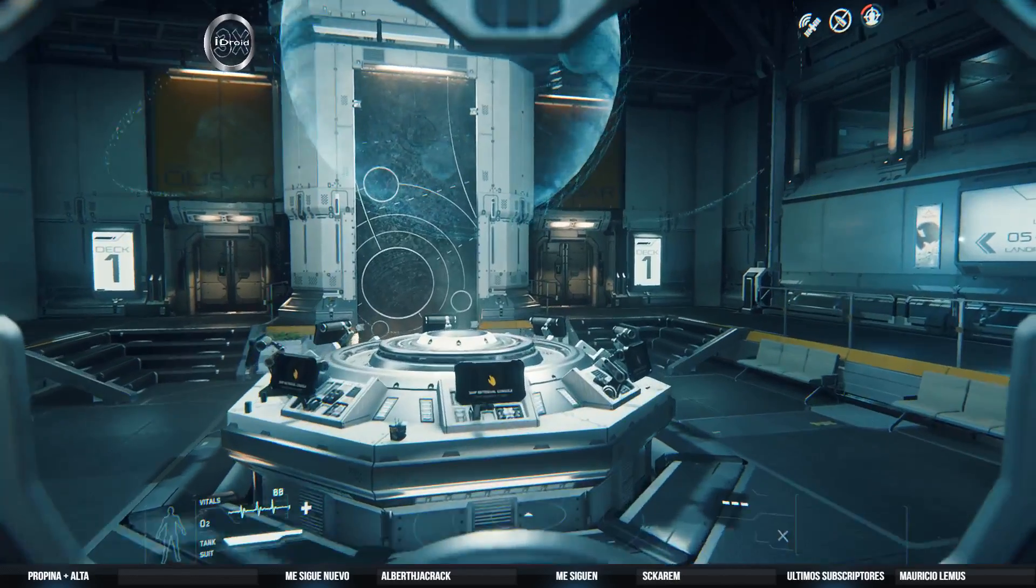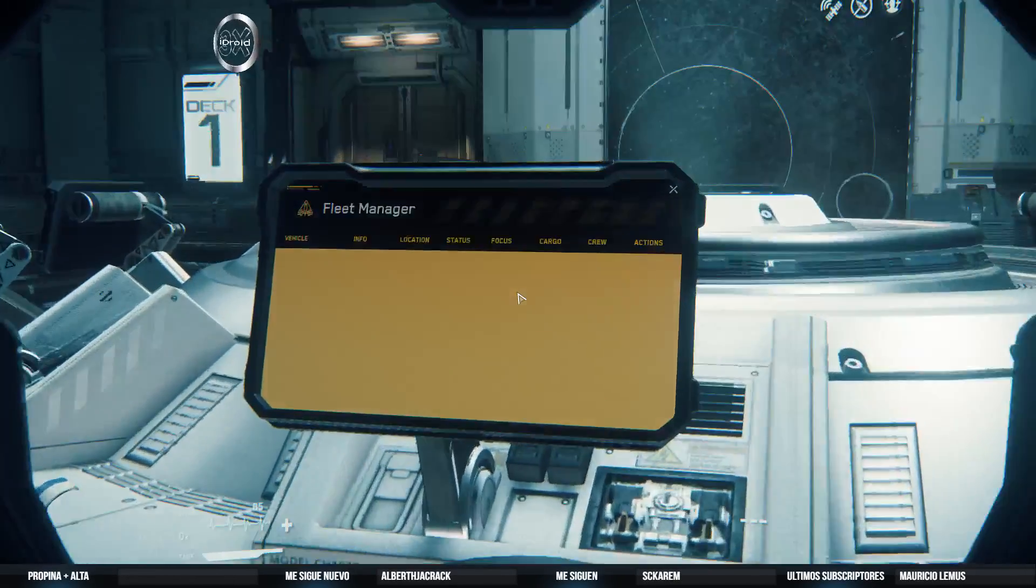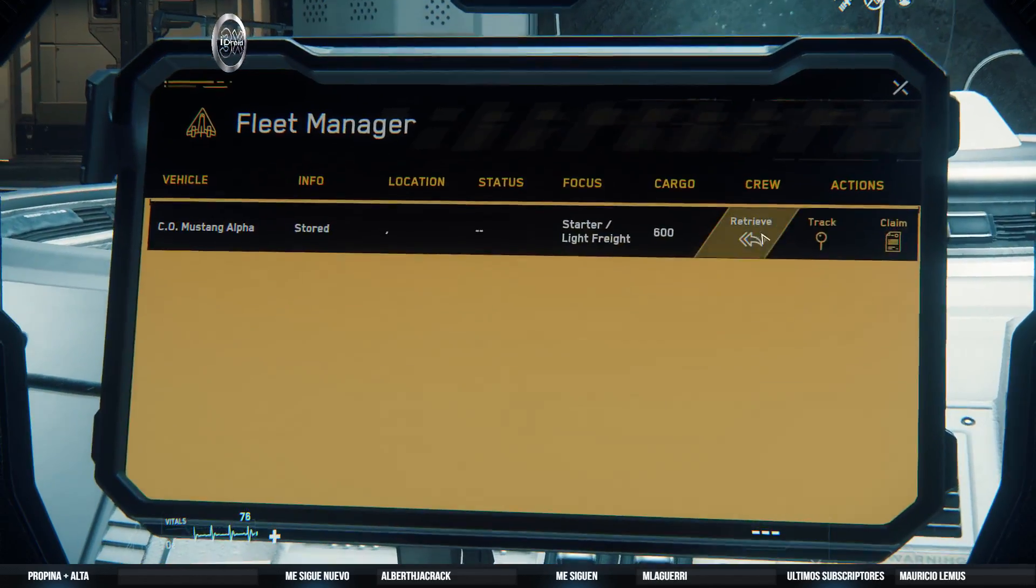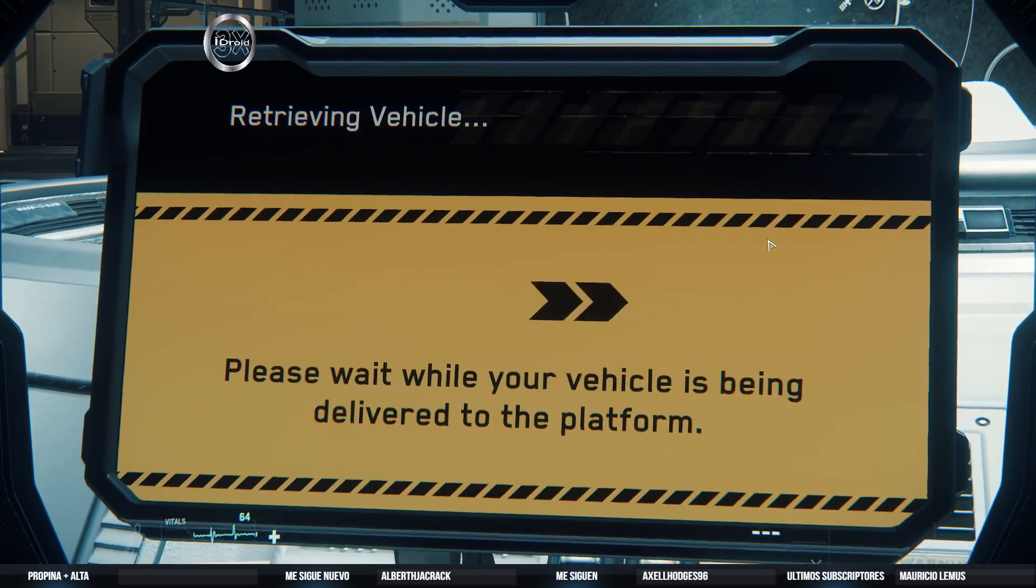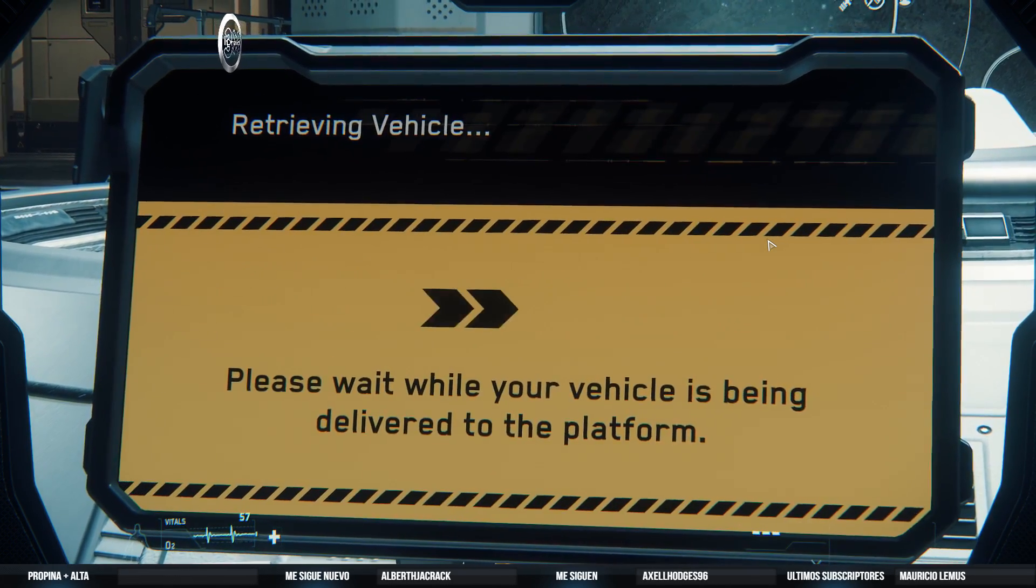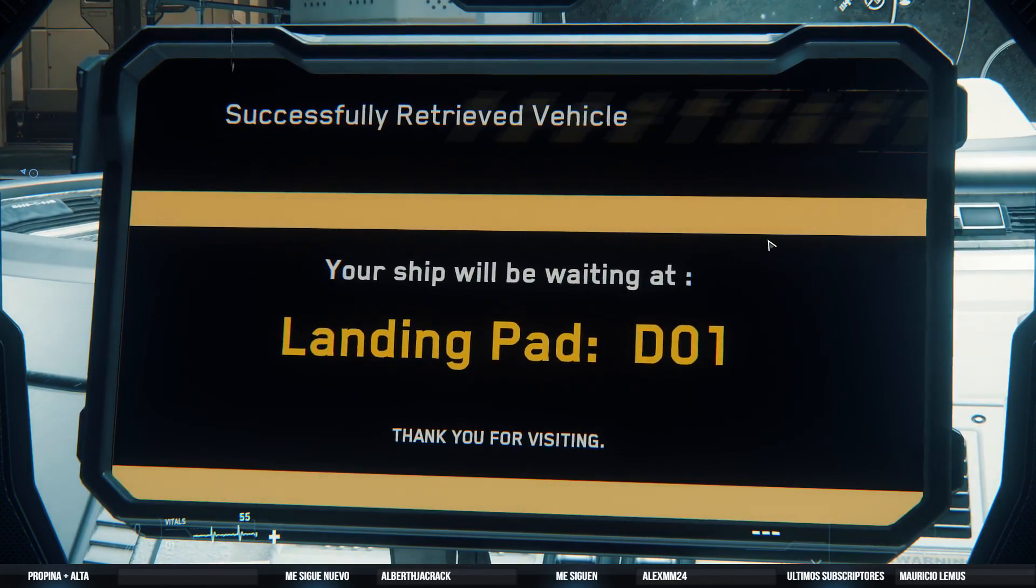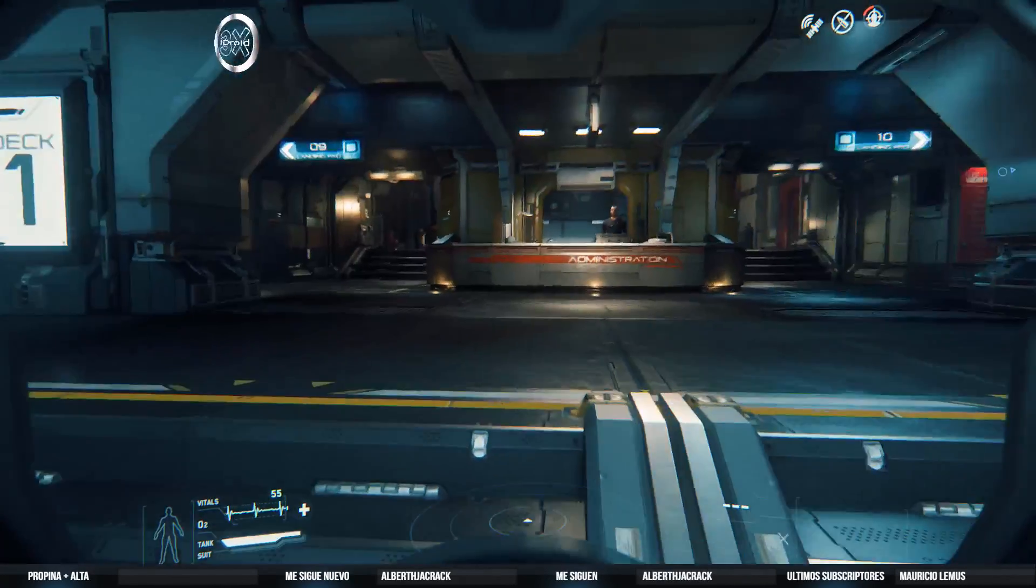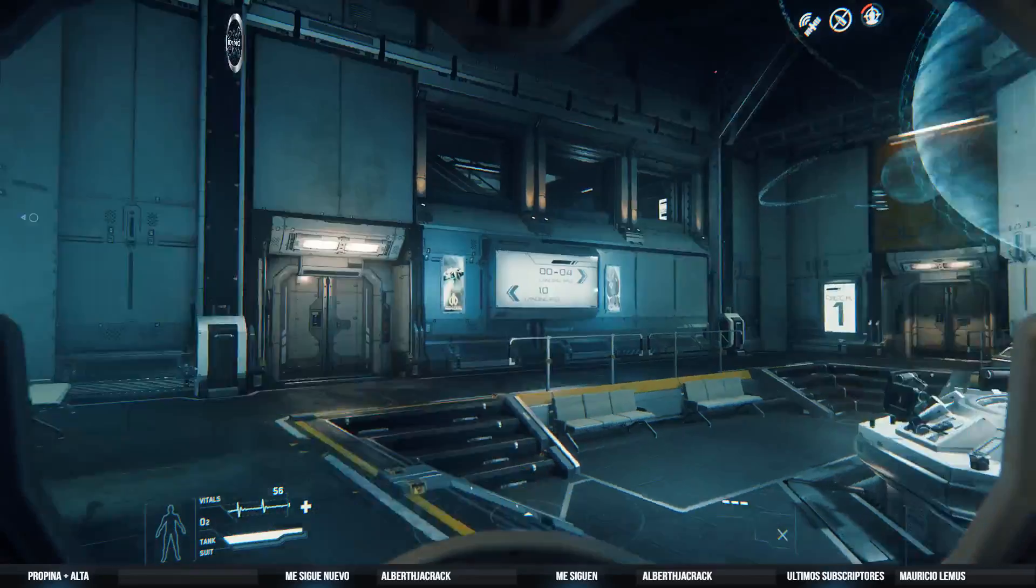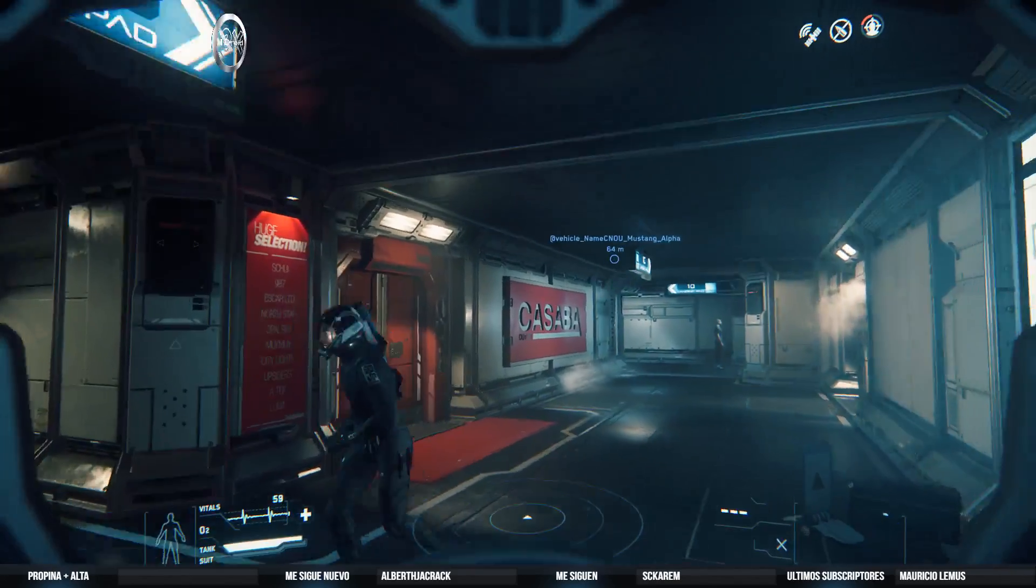Entonces ya está esto aquí. Ya está. Vamos a pedirla. Aparte ya saben que este se buguea mucho luego la Mustang últimamente. Debe de ser por acá. Seguimos la marca.